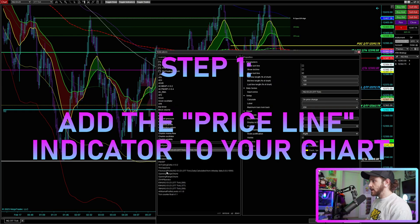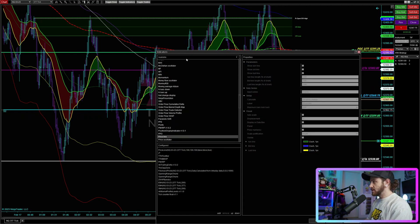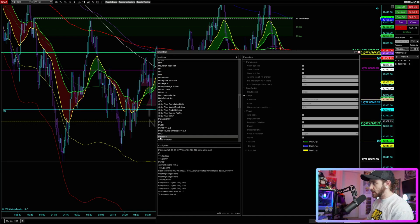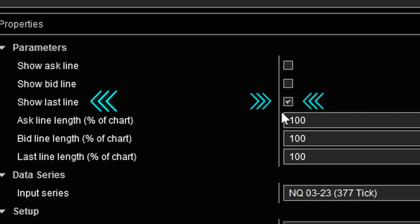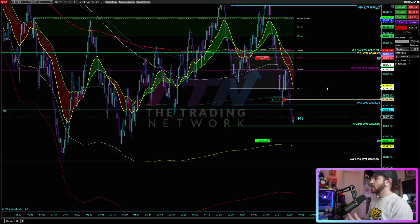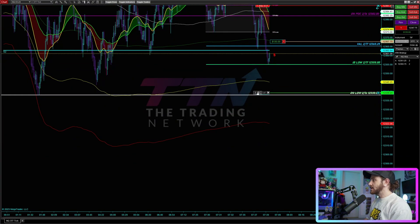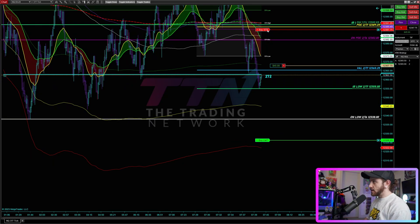I'll pull up my indicator window and show you guys. The first indicator I have is called Price Line, and that is built into NinjaTrader. You can simply click here in the available indicators window, start typing in the word 'price,' and you'll see Price Line come up. I have it set up to show the last line, which is the last price traded. We're going to trail the stop loss on this line that is actively updating the last price traded.